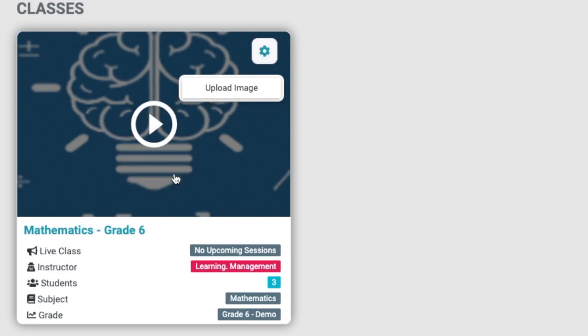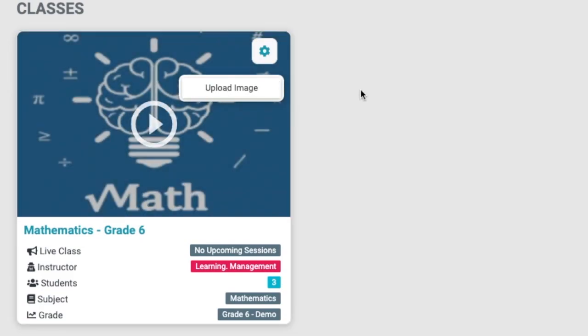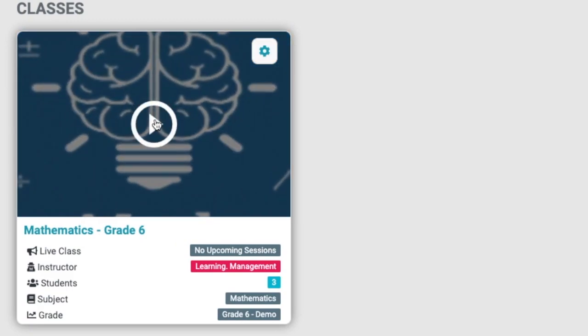You can customize the look of your course tile by changing the image on the tile. To open the class, click on the play button.